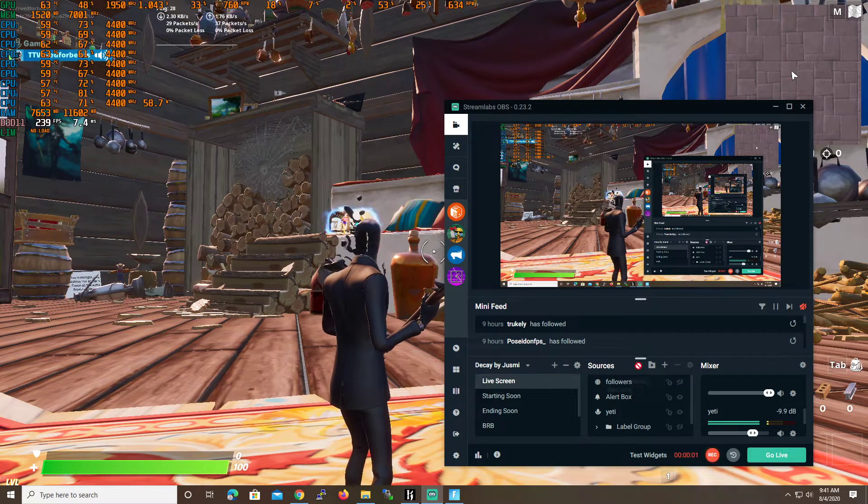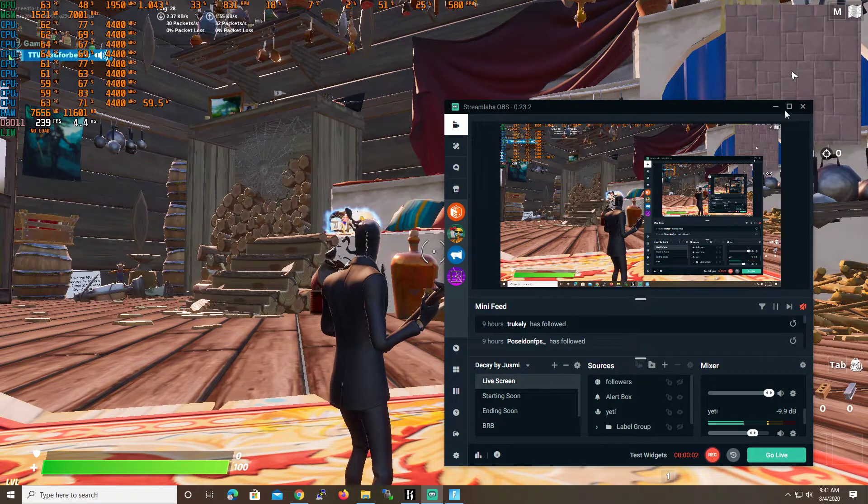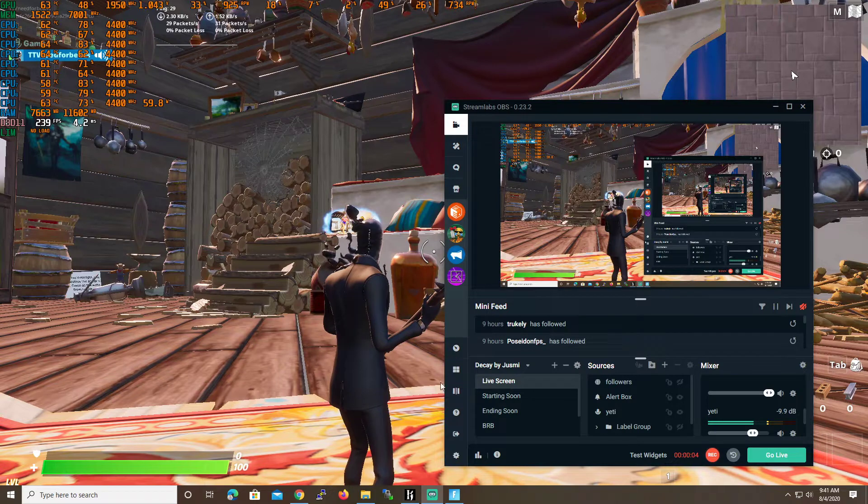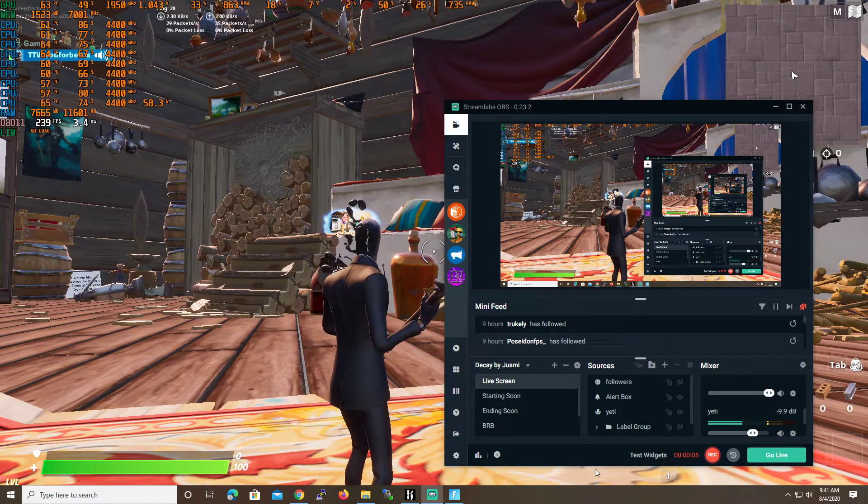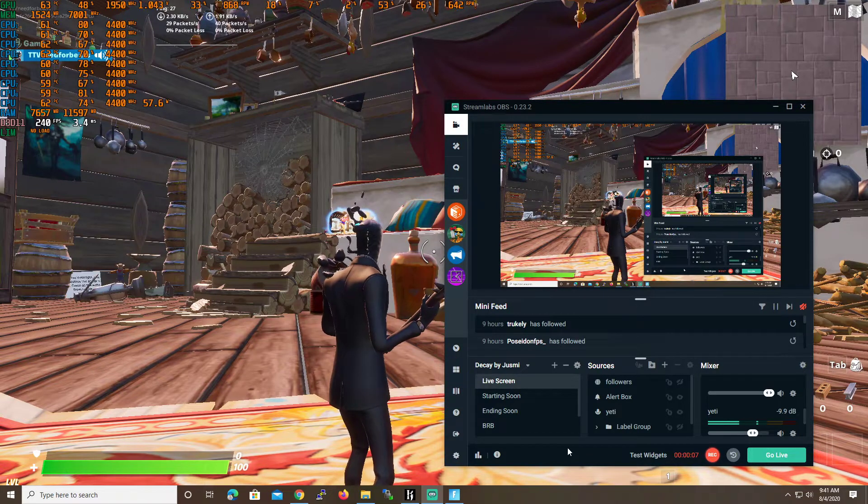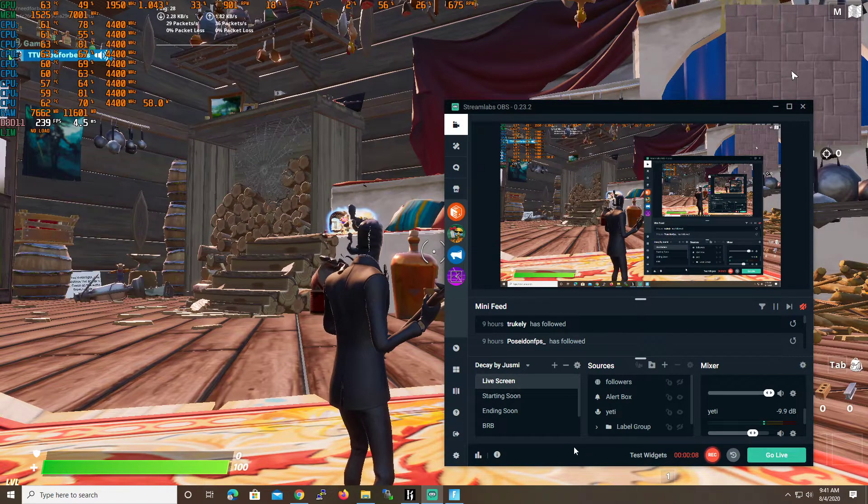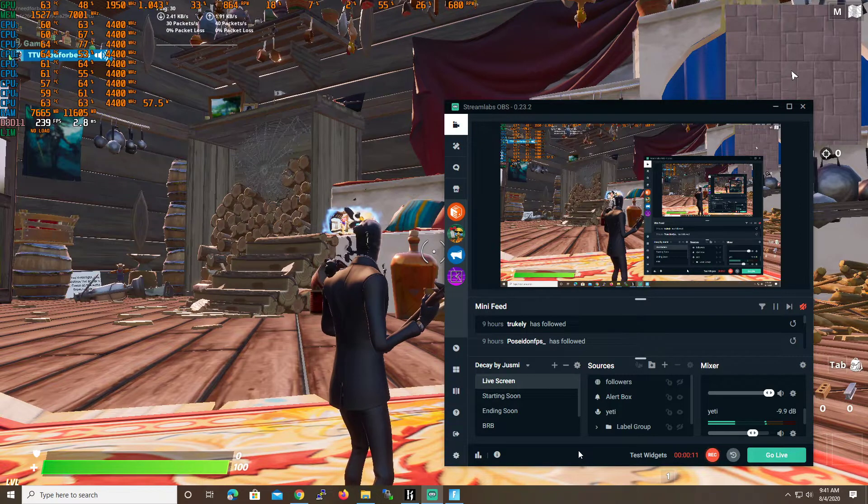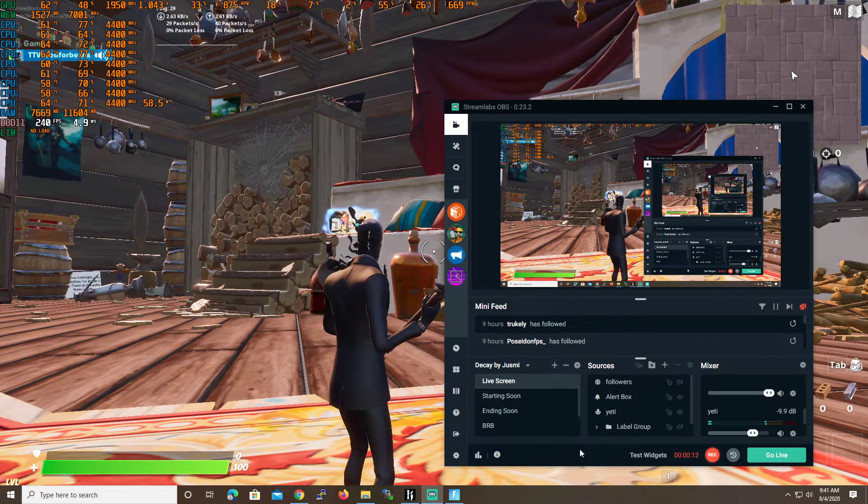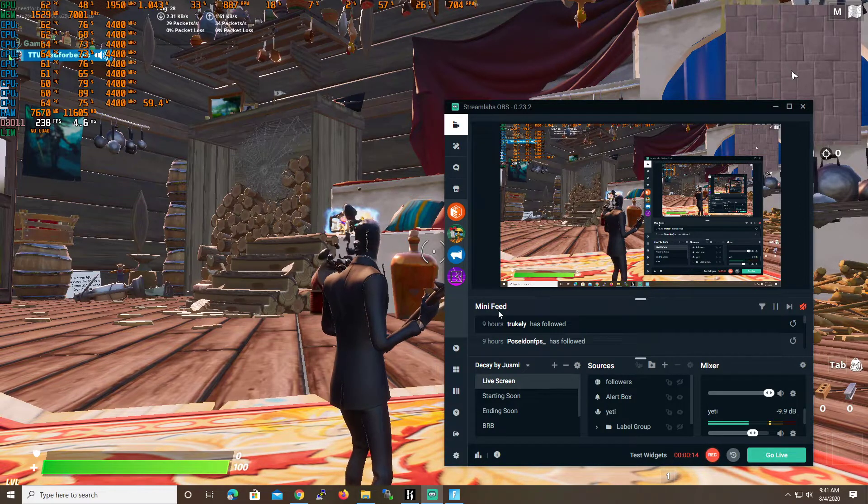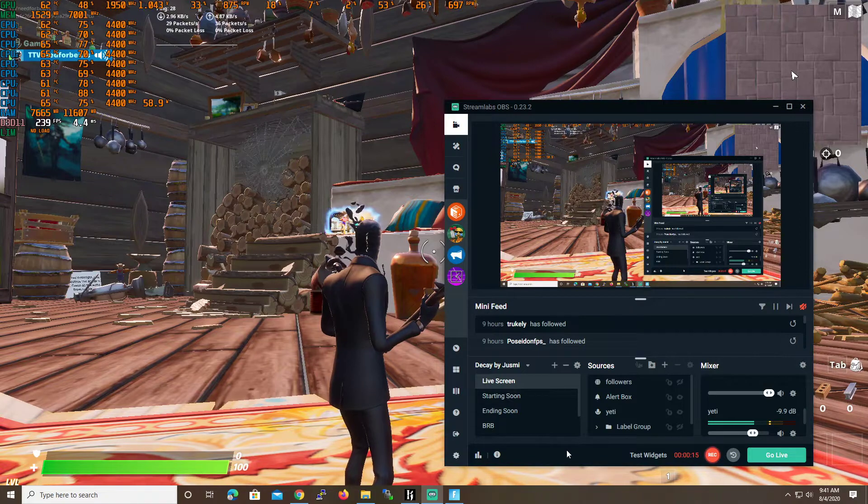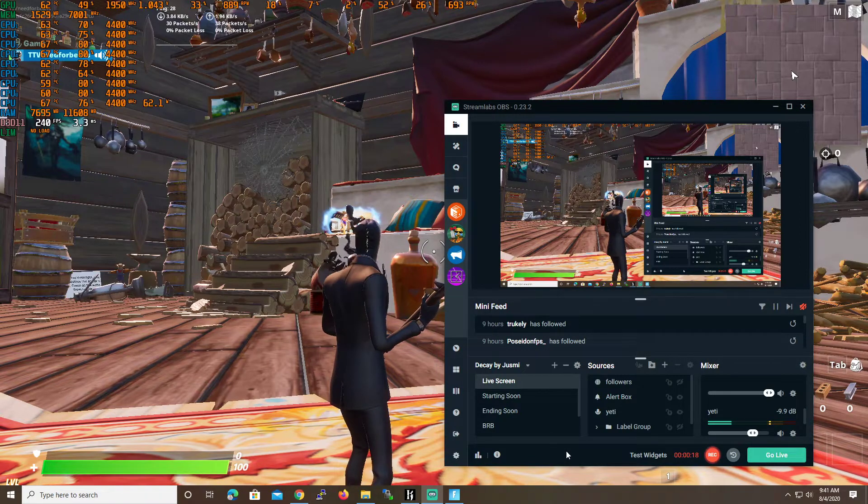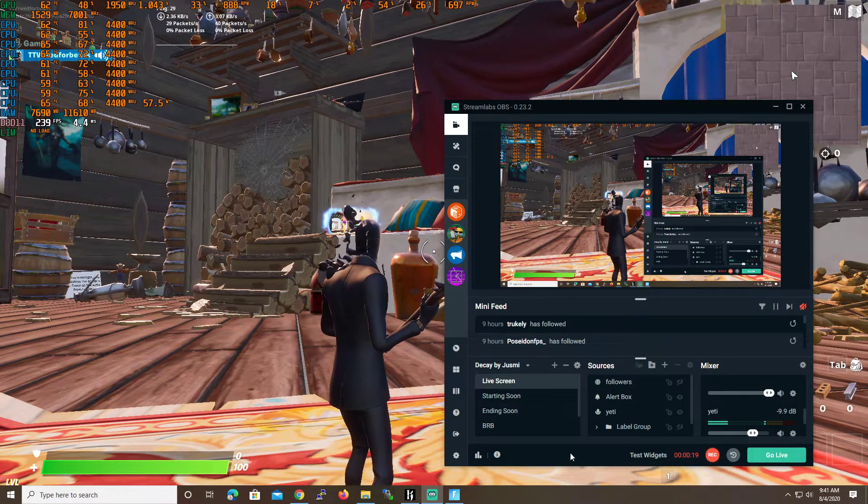Yo, what is going on everybody? Need for Beans over here. In this video, I will be going over how to reduce your input lag for Fortnite and walking you guys through the process of how I go about optimizing my games, reducing input lag, increasing FPS, all that good stuff.